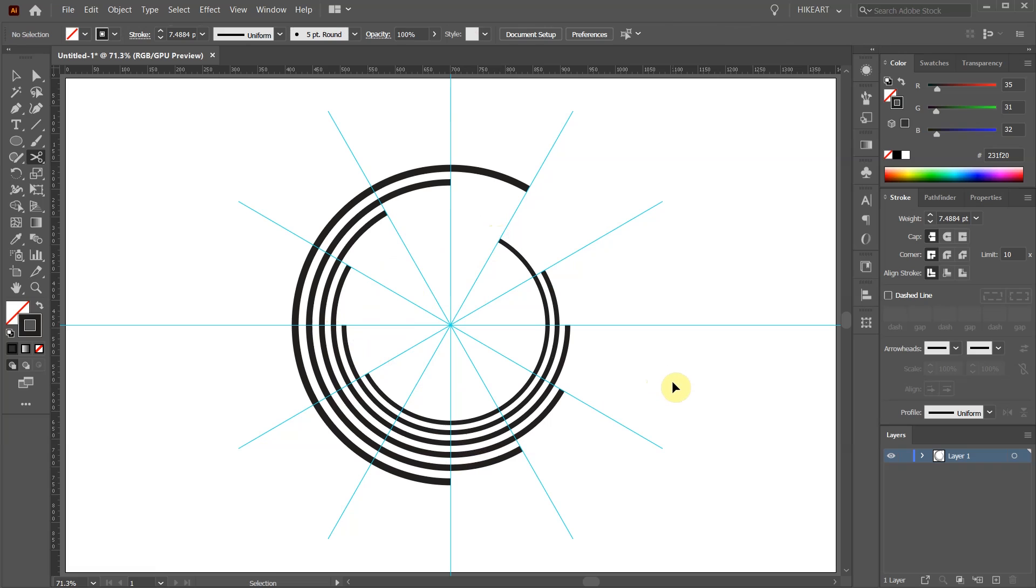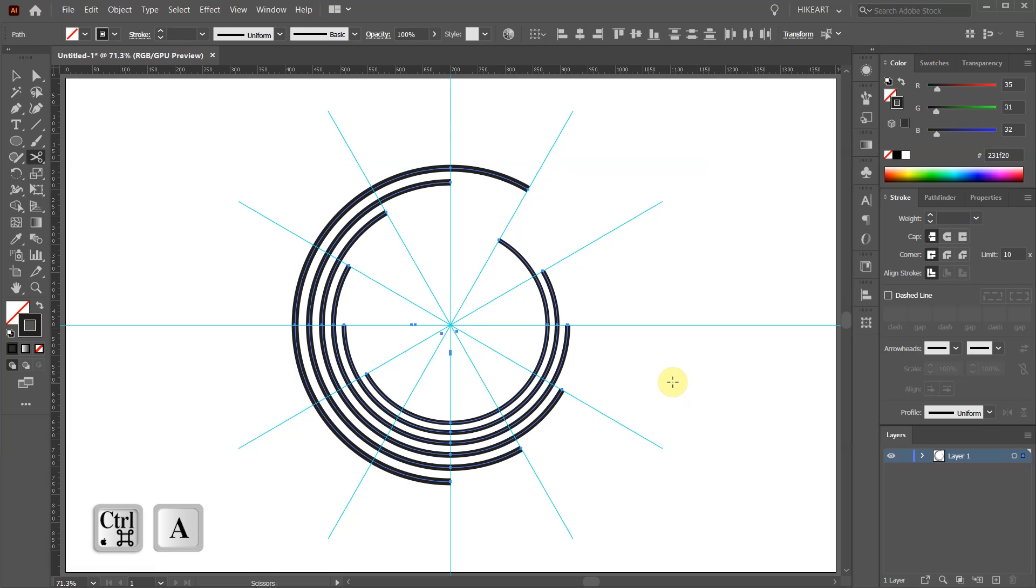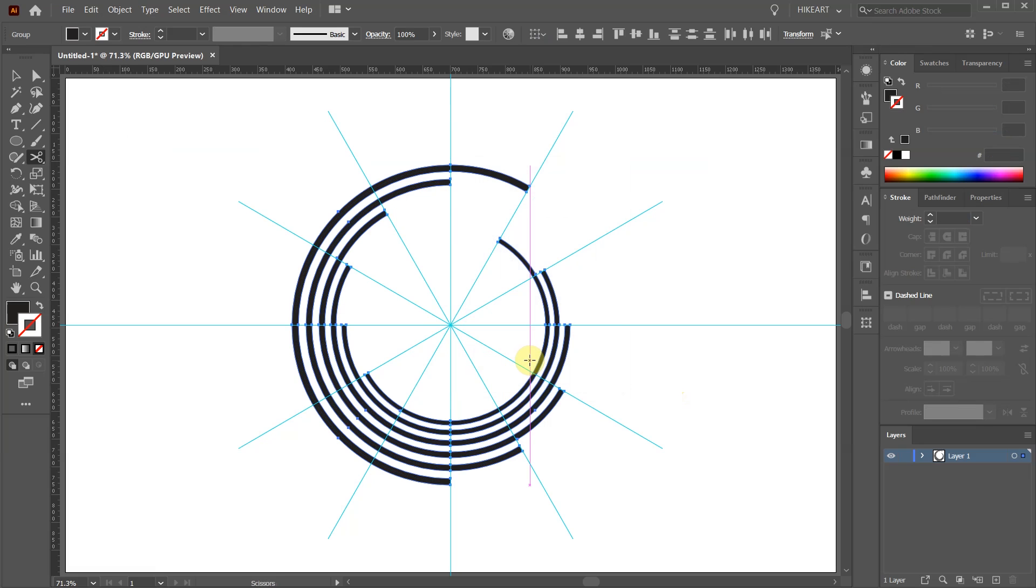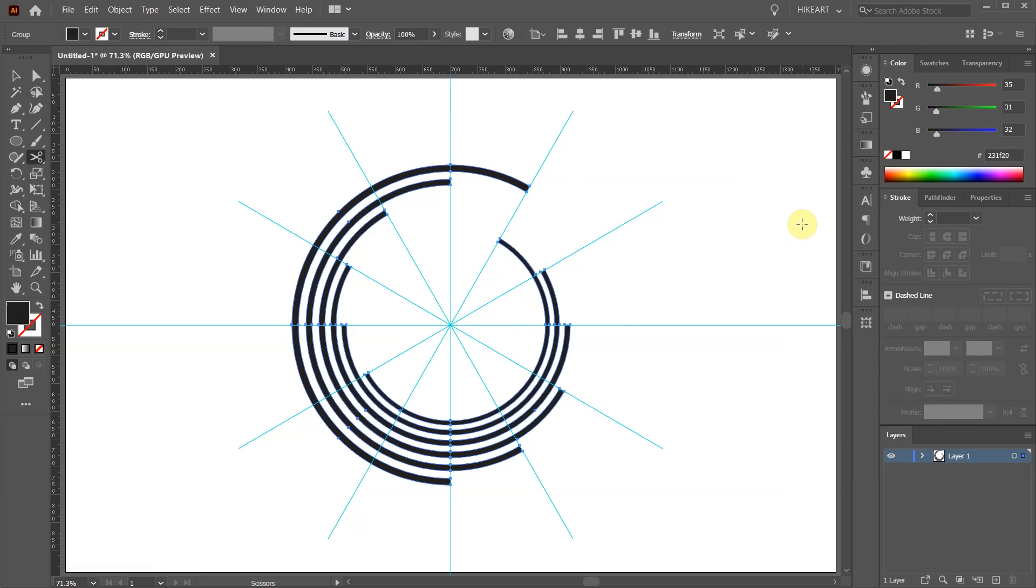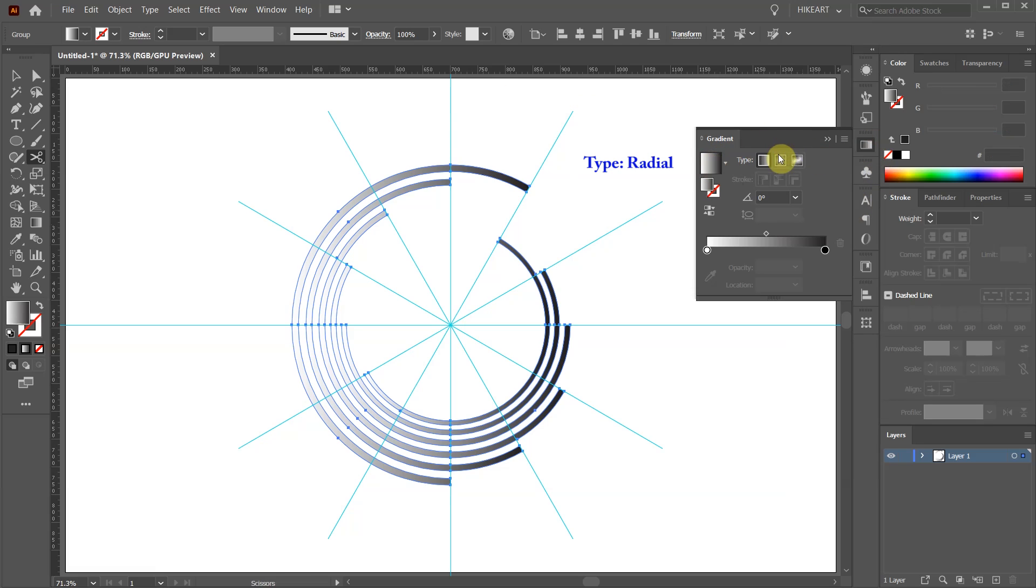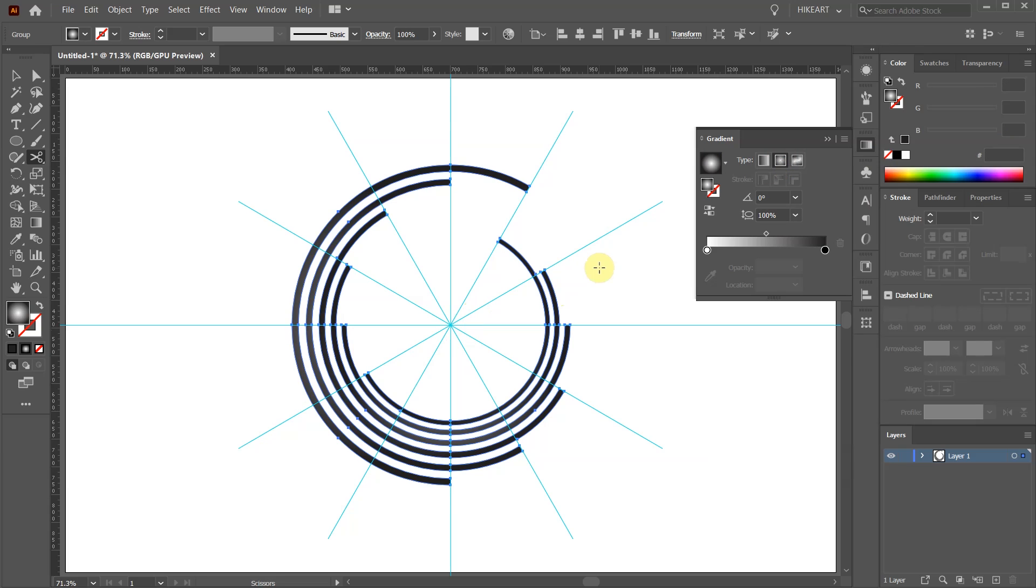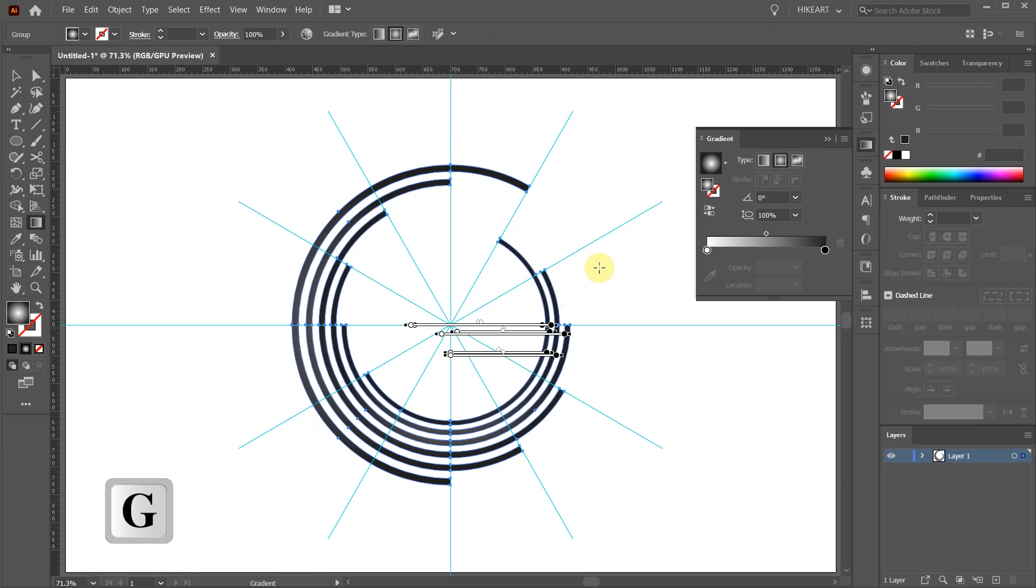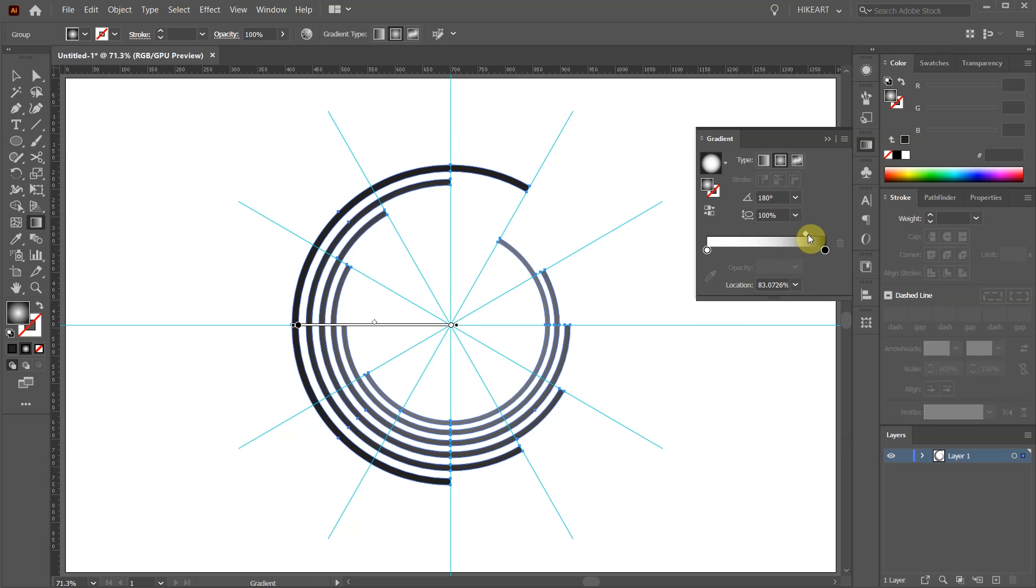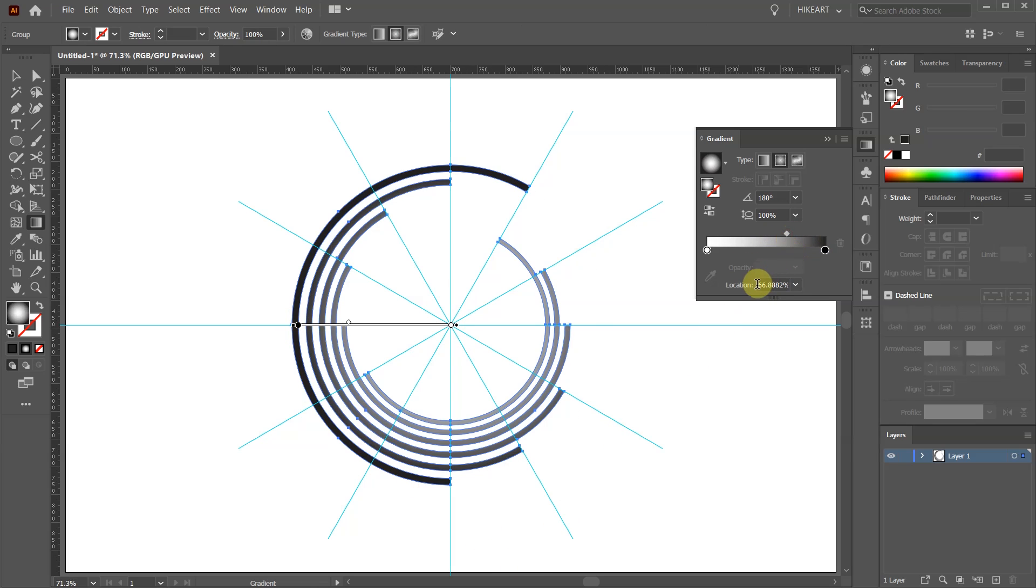Select everything then go to Object and choose Expand. Click OK. With everything still selected open the gradient panel and choose white and black gradient. Change the type to Radial. Press the letter G to show the gradient annotator on the screen. Click in the center and drag your mouse out to apply the same gradient to all circles. Now adjust the slider. Let's set the location value to 60%.